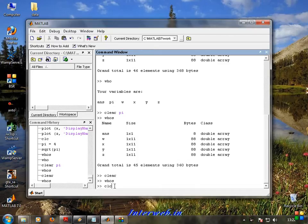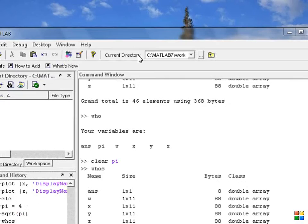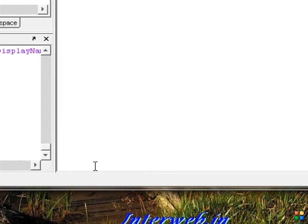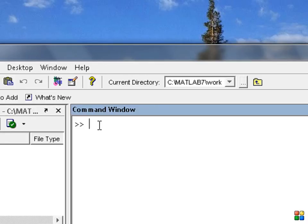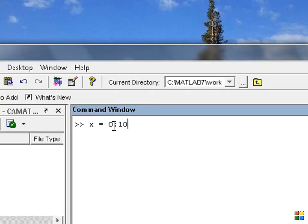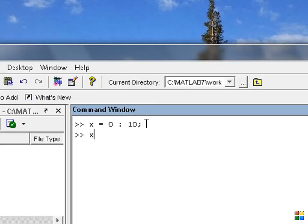We are going to clear the screen. We are going to use the CLC command — just click enter. Now we are going to type the first command. So this is the first value. Here we are going to create a vector: x is equal to 0 to 10. Now we add it and move into the next command.